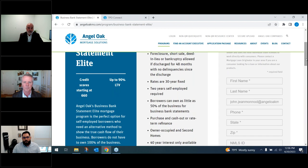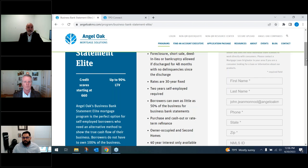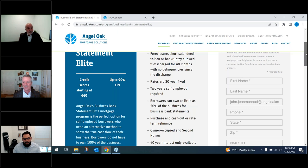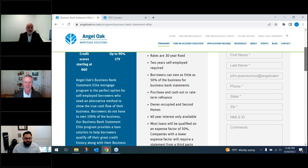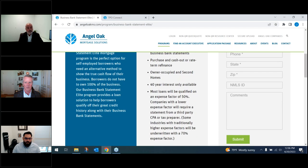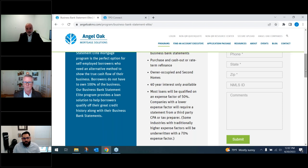Main requirements for the Elite: borrowers must be self-employed for two years and own at least 50% of the business. For business bank statement elite, 50% ownership is required. The elite is generally better priced, but with that better pricing comes stricter credit history requirements. Credit events need at least 48 months of seasoning across the board. Collections and judgments require 24 months seasoning. No 60-day lates in the past 12 months. These are the key differences between the Elite and the regular bank statement program.